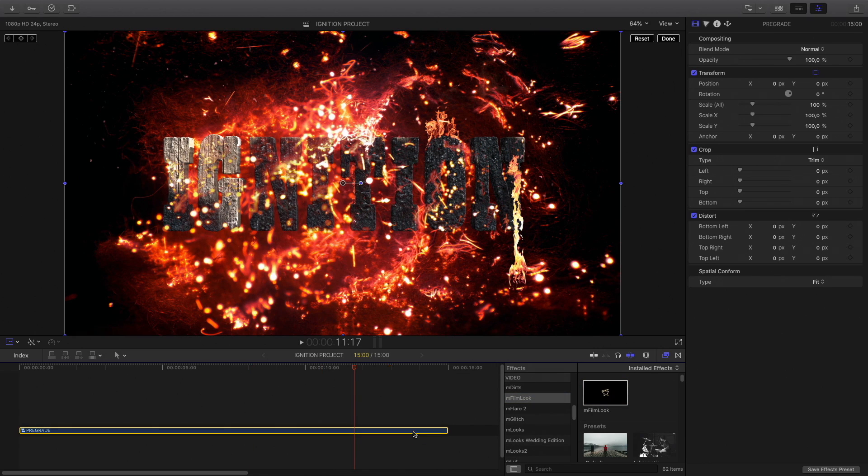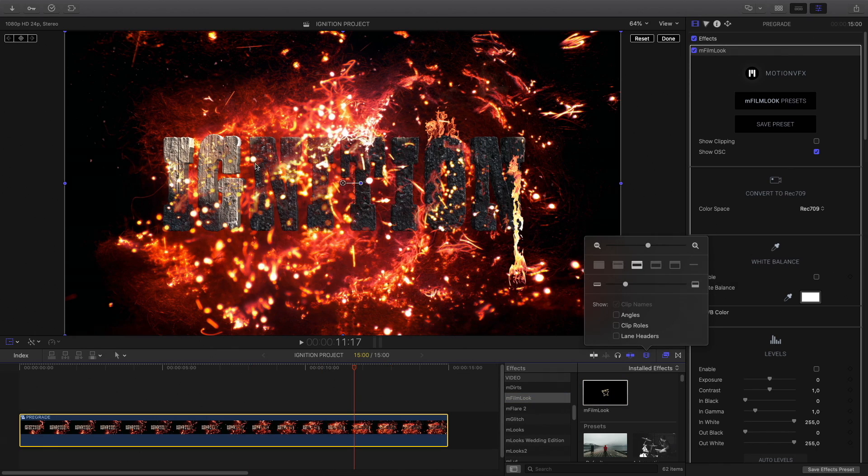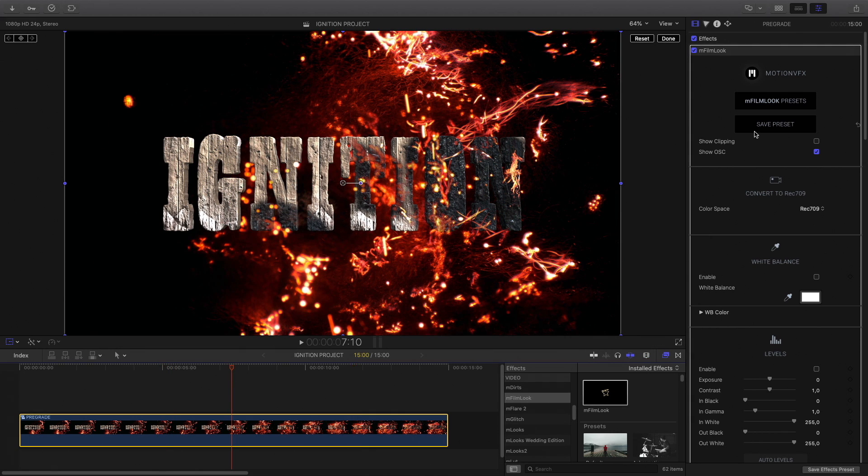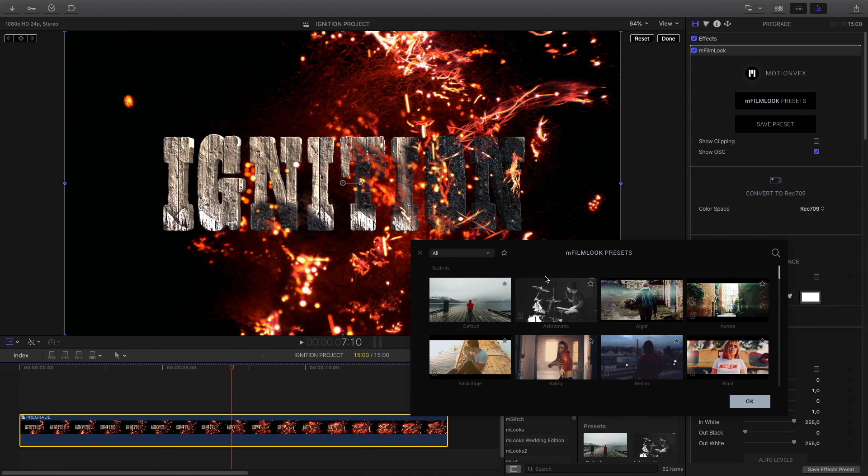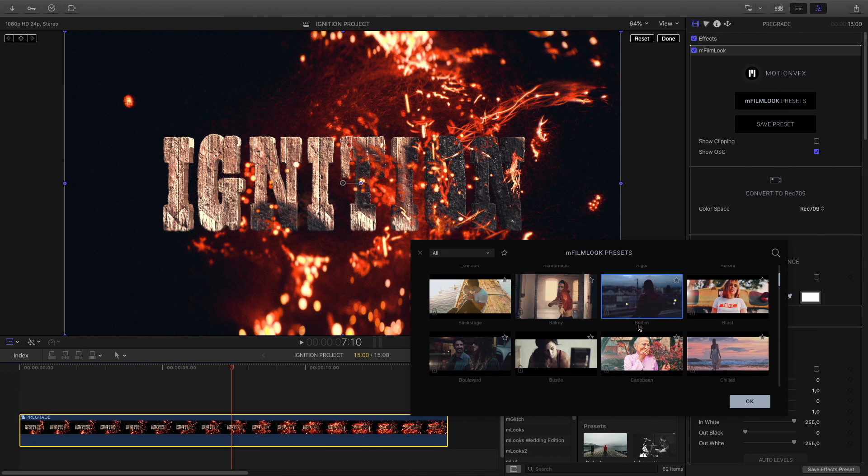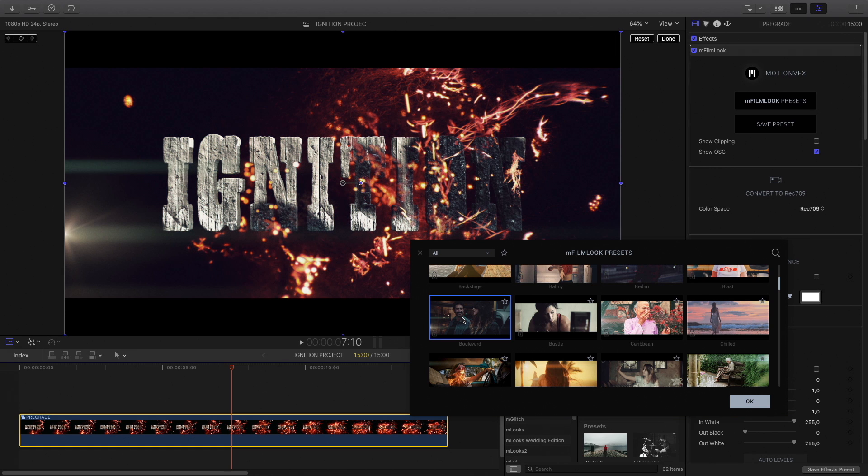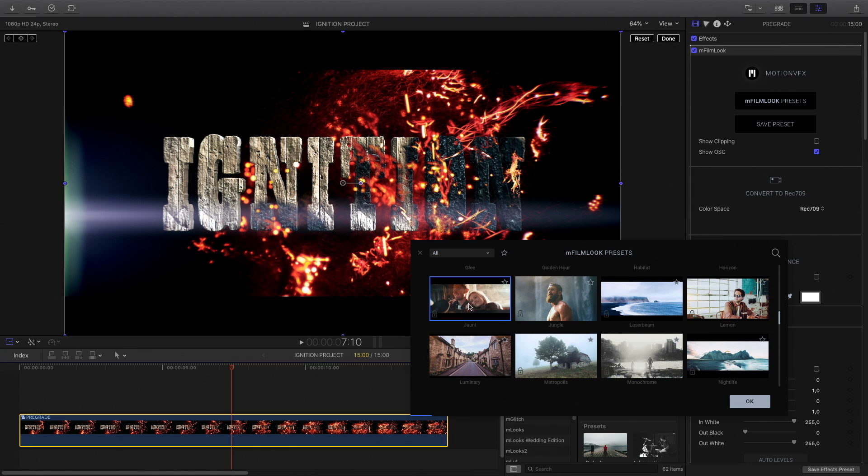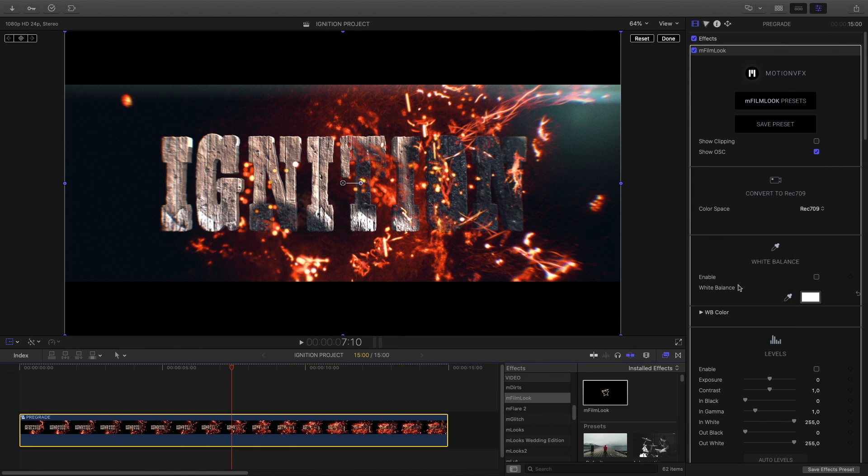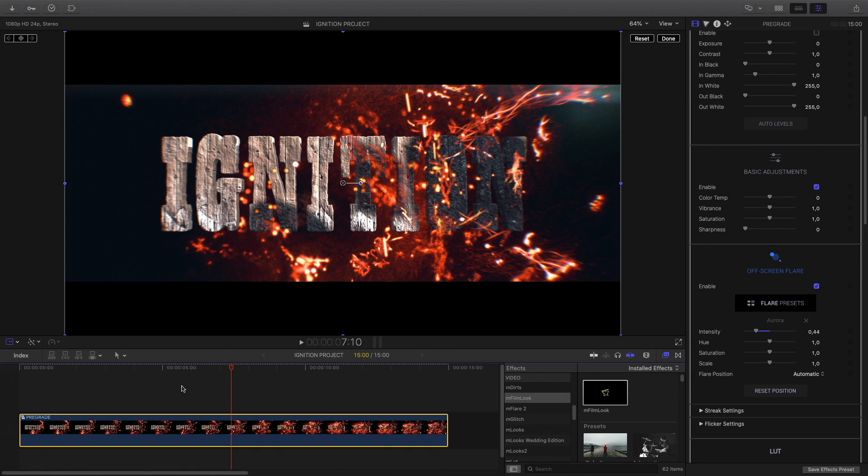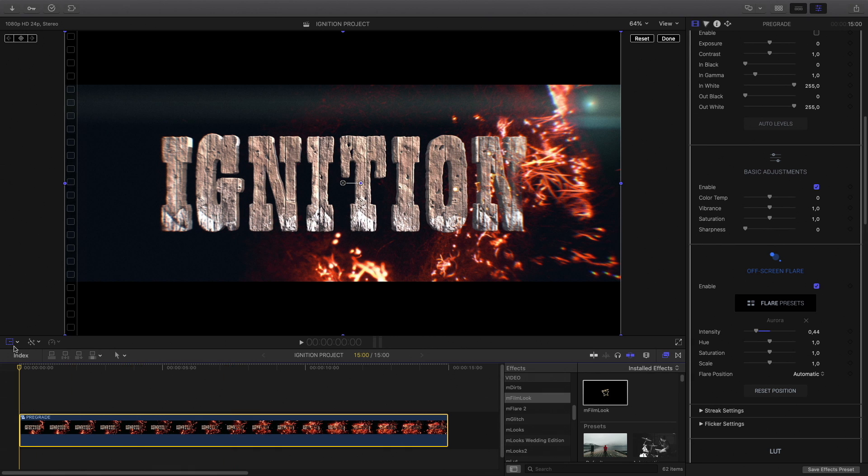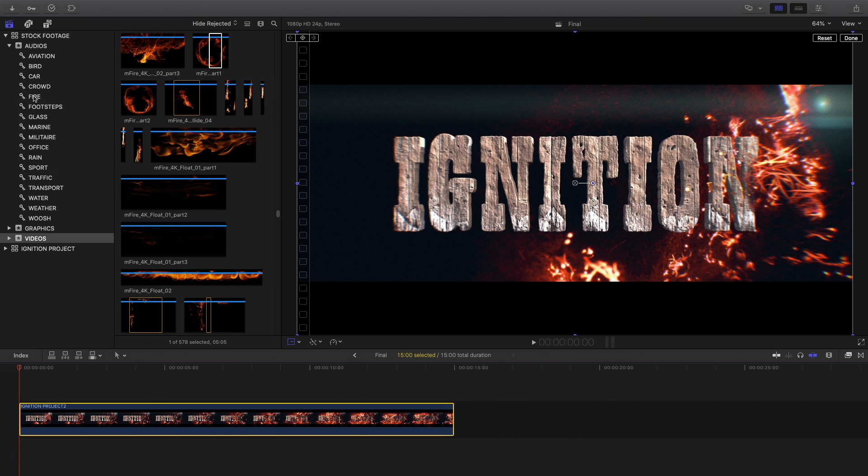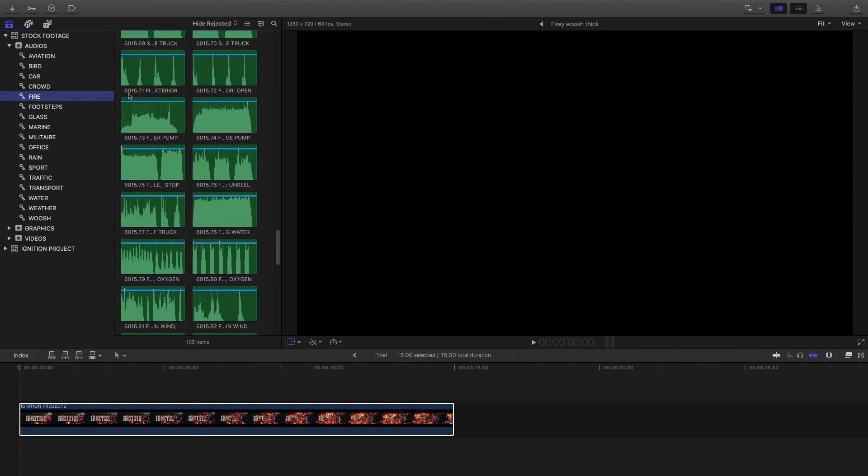To polish the result and add some style to my shot, I will apply M-Film Look from MotionVFX. In the inspector, I will open the preset library and check the different presets available. I will select the joint preset. In the inspector, I will modify a little bit the intensity of the lens flare. To conclude with this effect, I will add some fire sounds. You can mix several sounds at the same time to add more strength and variation.